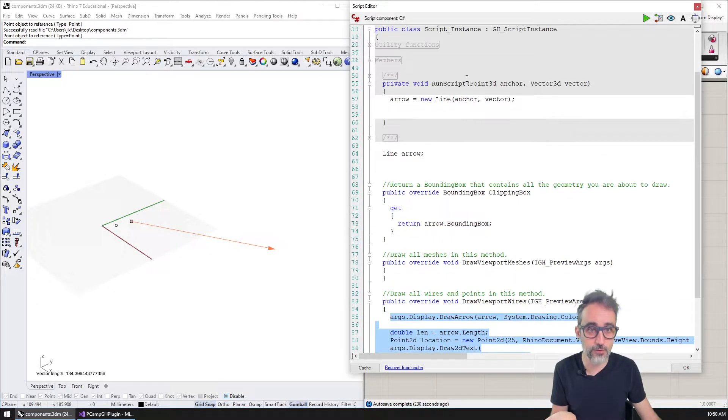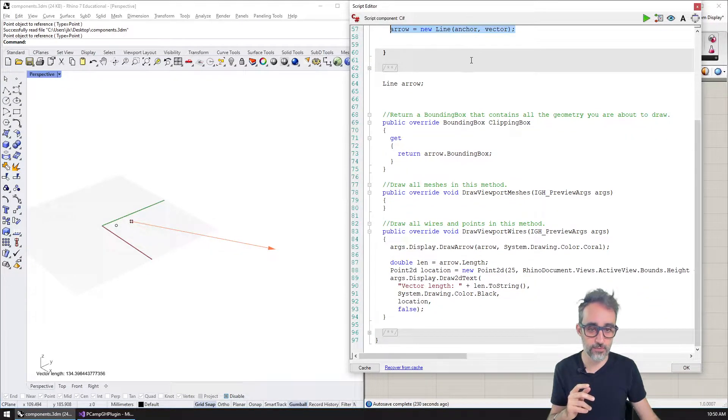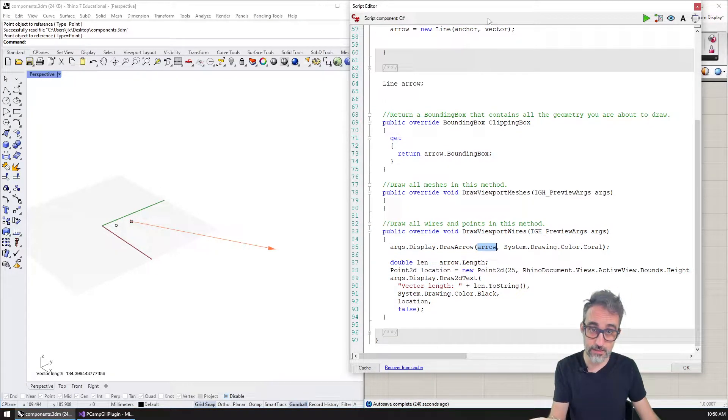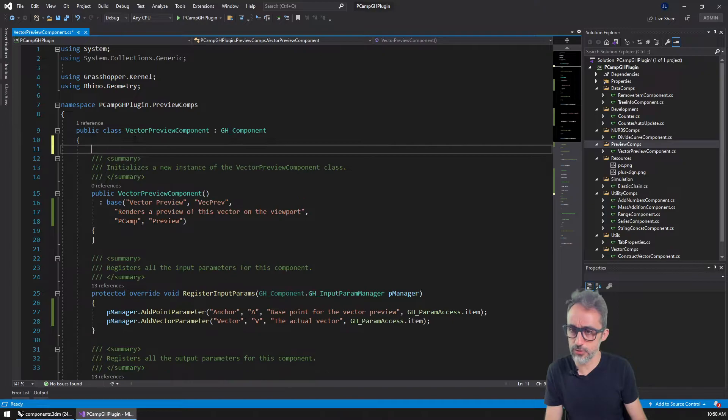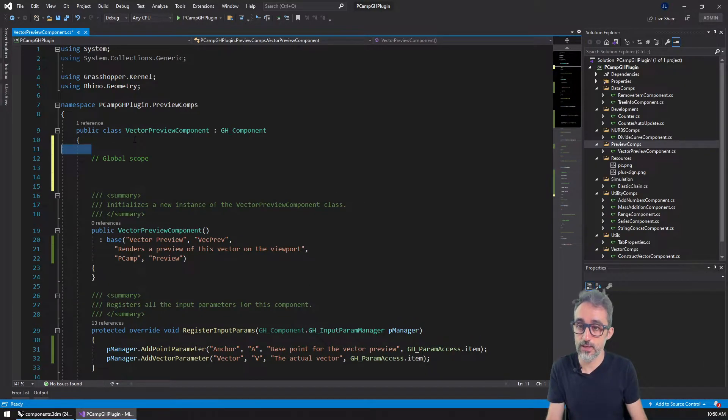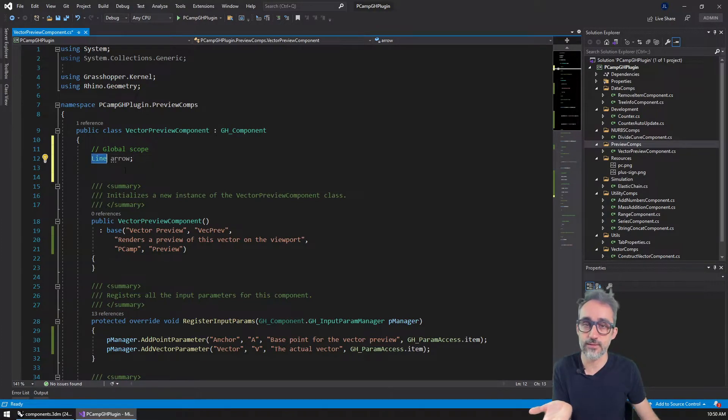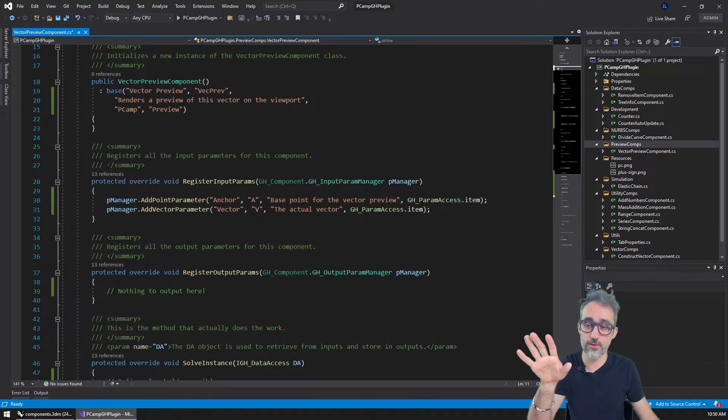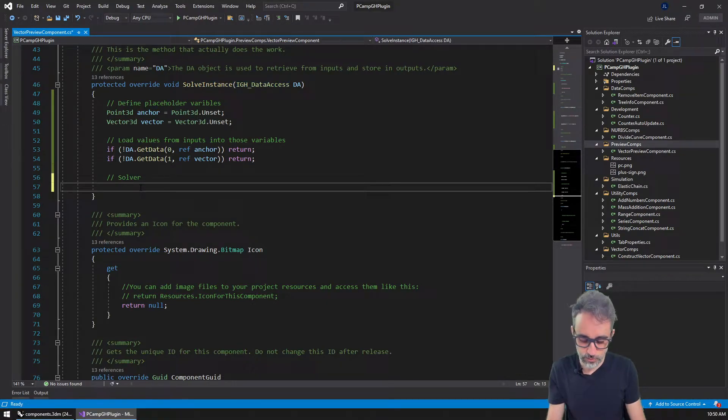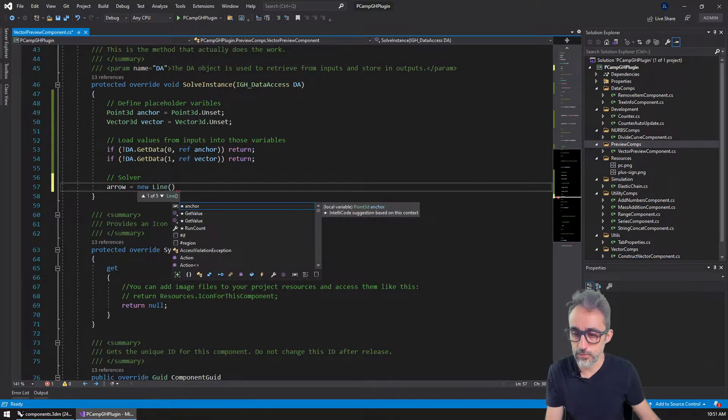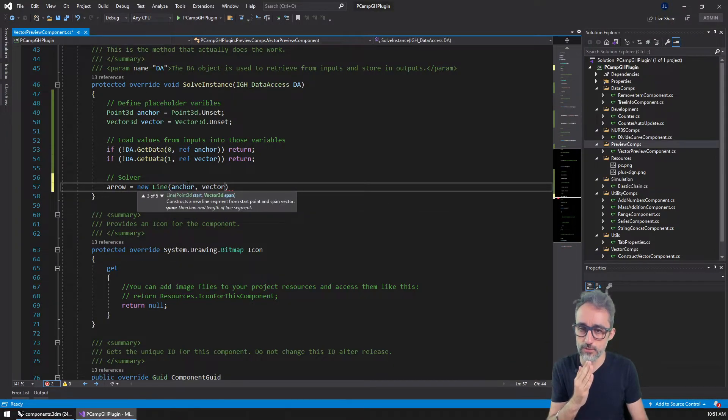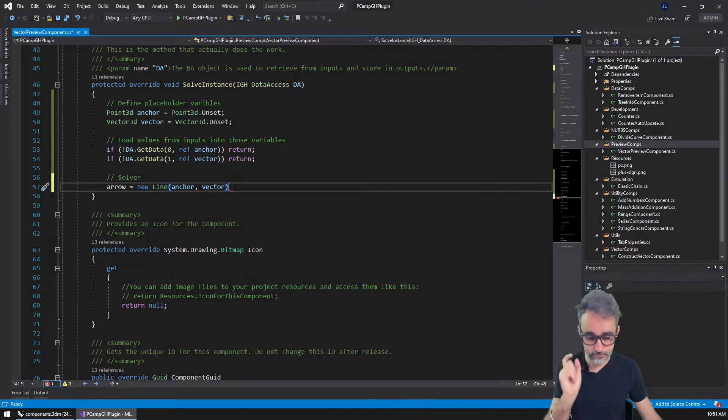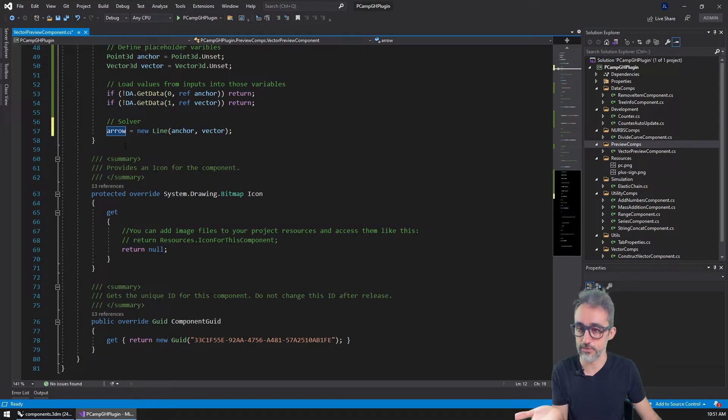So what we're going to do is we're going to compute a line which is going to represent that arrow, and then we're going to add the overrides to take the information of that line and render it in our preview. Something that I can do is, this is the global scope of my component, so I can define stuff here. I can define a new variable that I'm going to call the arrow, which is of the type line. Because this is defined in the global scope, it will be accessible by the solver but also by any other function that I add after that. So what I would like to do here is say, this needs to be a new line that is going to go from the anchor and that is going to follow the vector. I'm using the override that takes a starting point and a span vector. When this gets executed, this line is saved in this variable and we already have that information available.